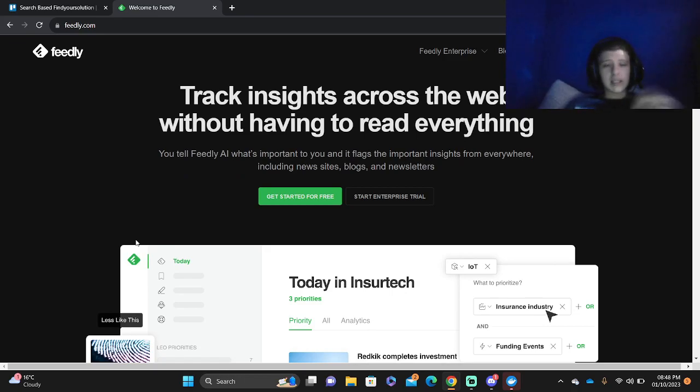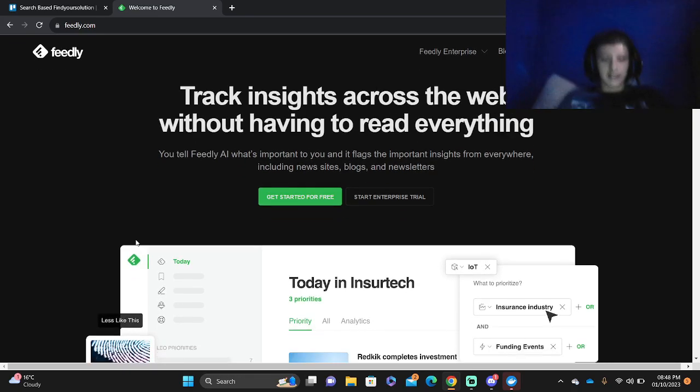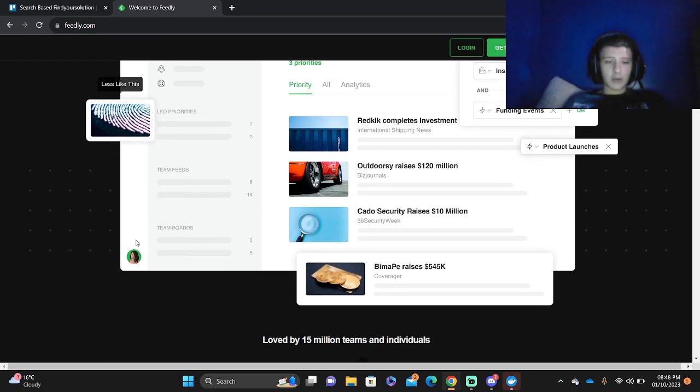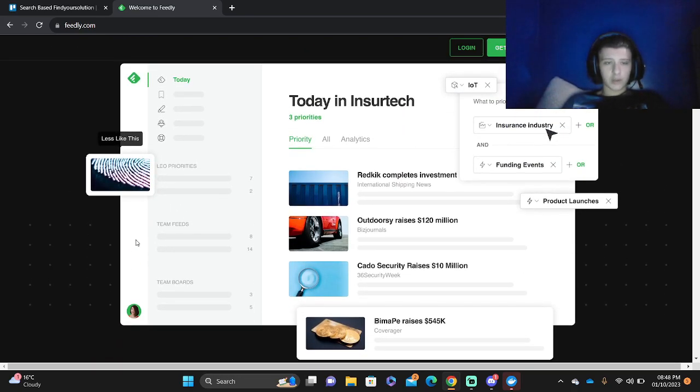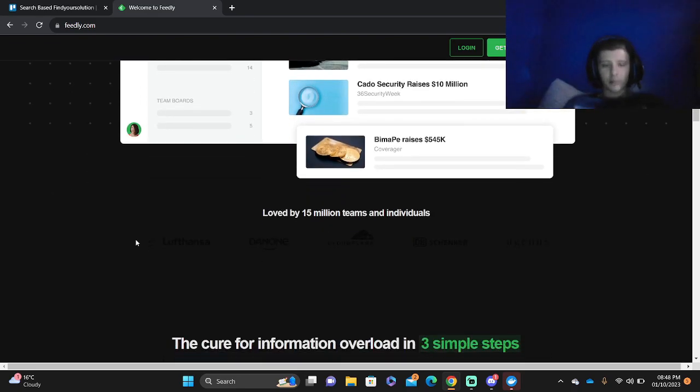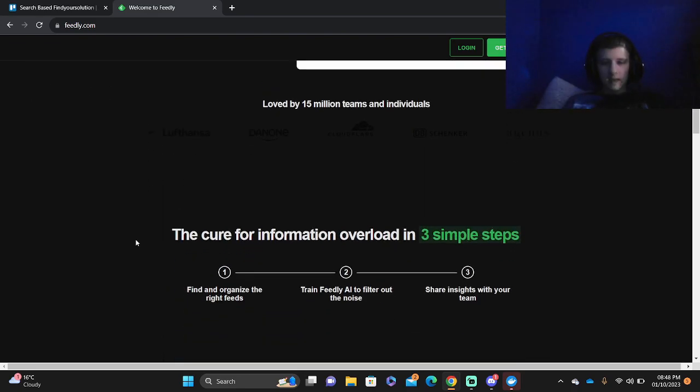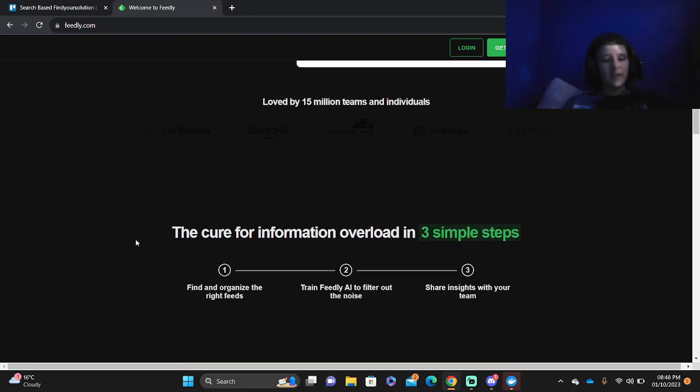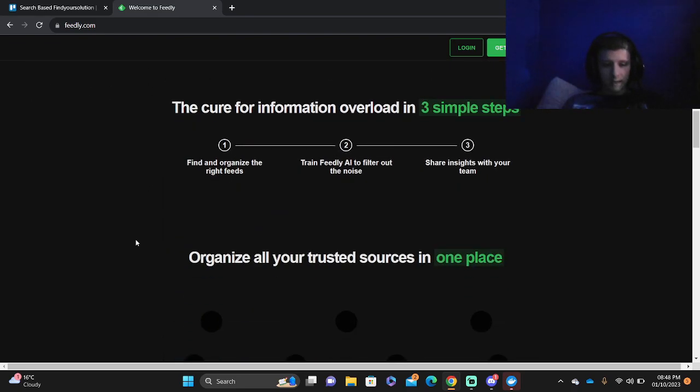So this is the interface for Feedly. If we scroll down you can see what the actual interface shows, which is quite white, very bright white. It's also being used by 50 million teams.